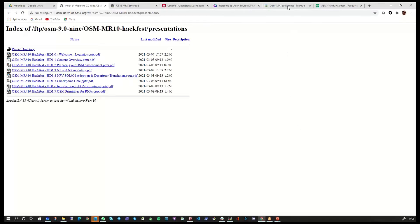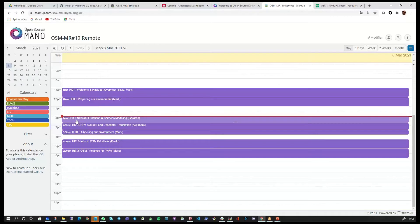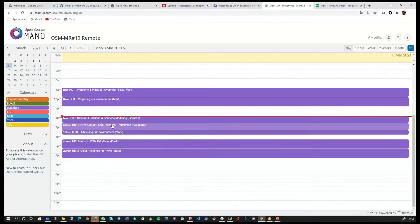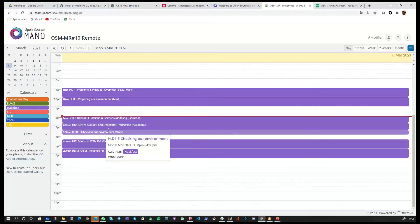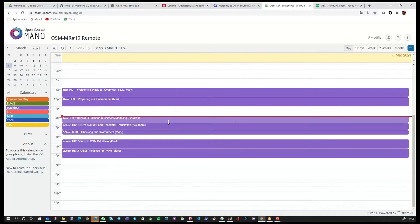Just a quick summary of where we are in today's session. This is session three of the first day. We will have other sessions related to SOL006, NFV SOL006 and the descriptor translation. You will also continue checking your environment with Mark, and later in the afternoon we will talk about primitives in OSM.